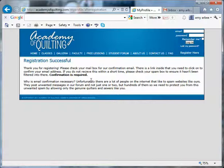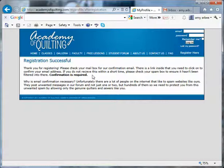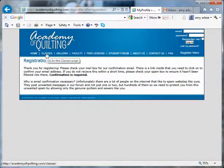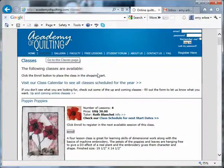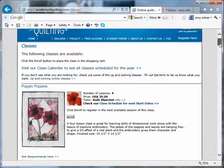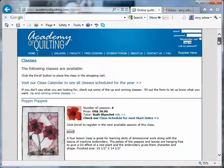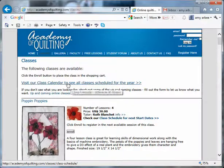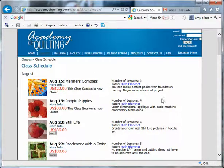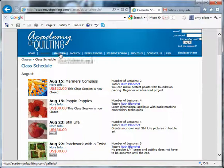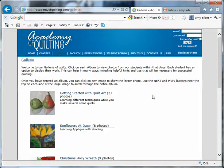Now you need to wait for our confirmation email to arrive in your inbox — that can take a little while. In the meantime you might like to navigate around the website. You can visit the classes page where you can see the different classes, or click through to the calendar. Or you might like to visit our gallery and see what other students are doing.